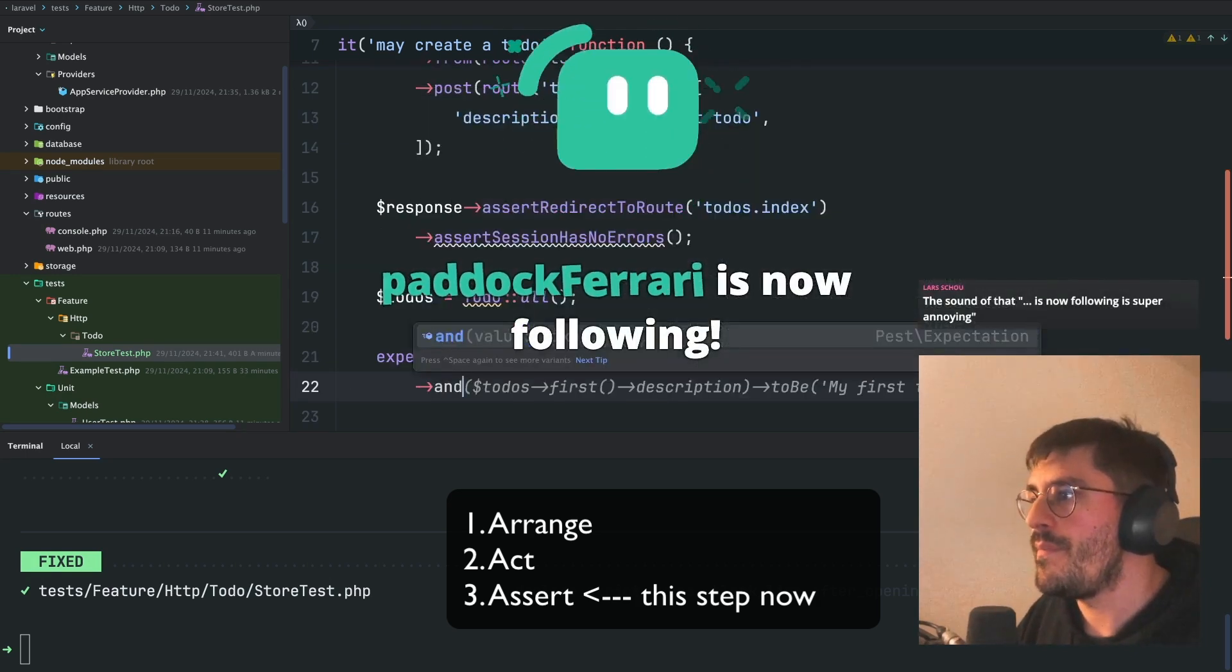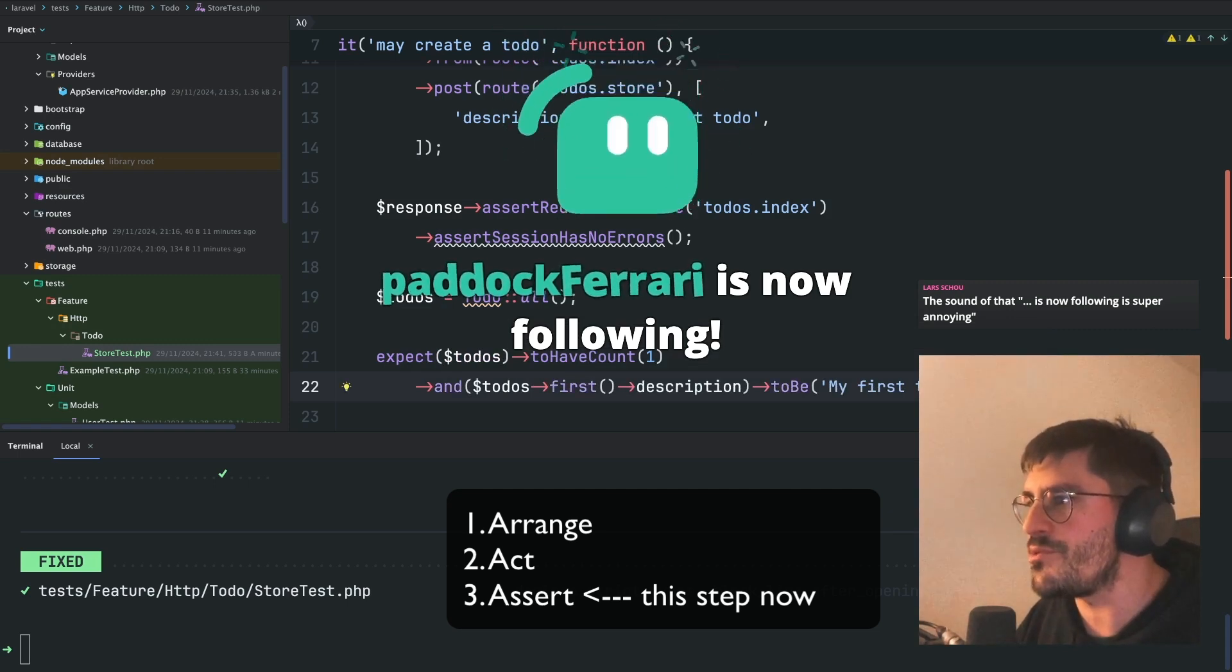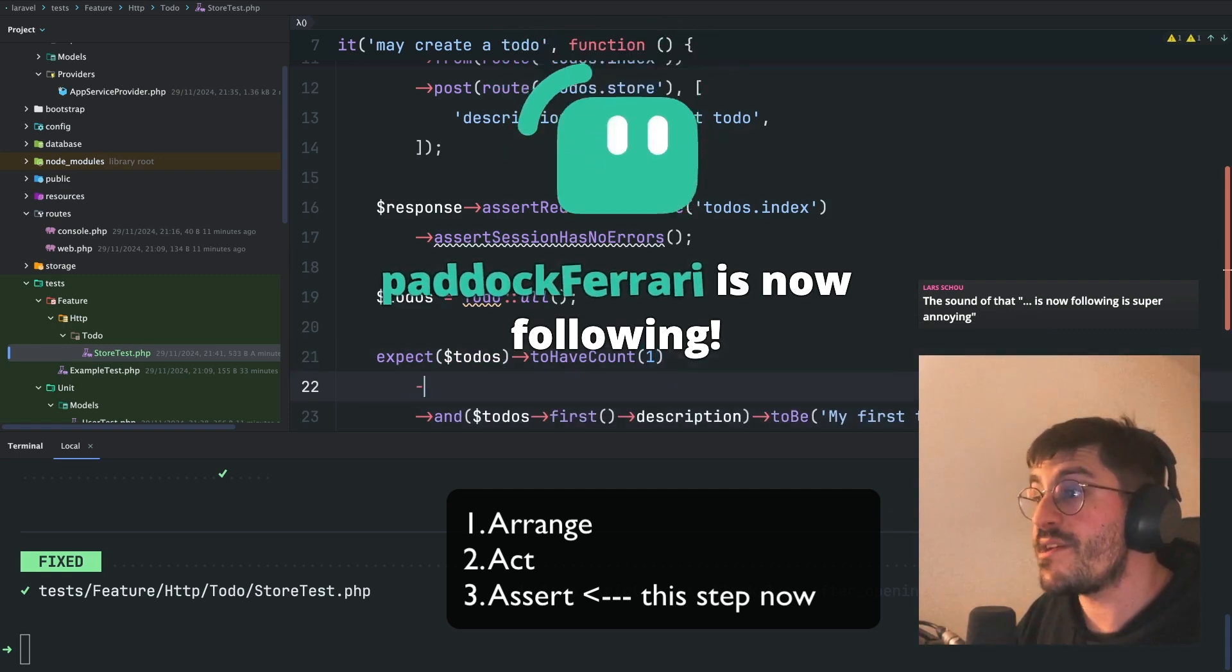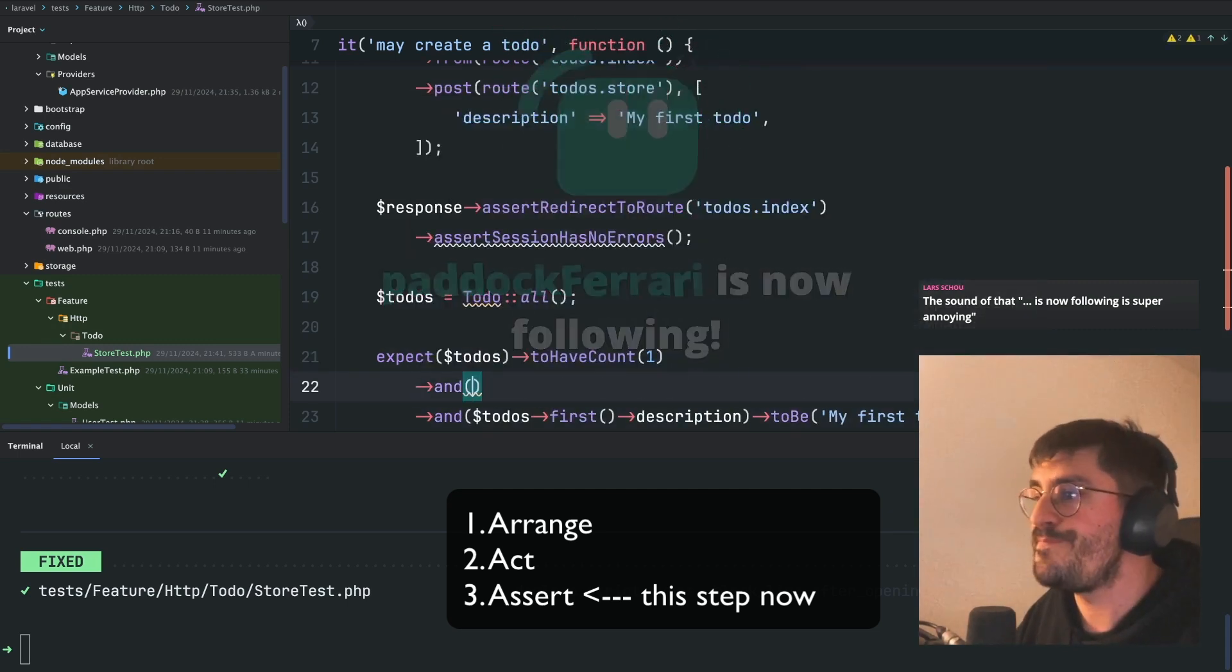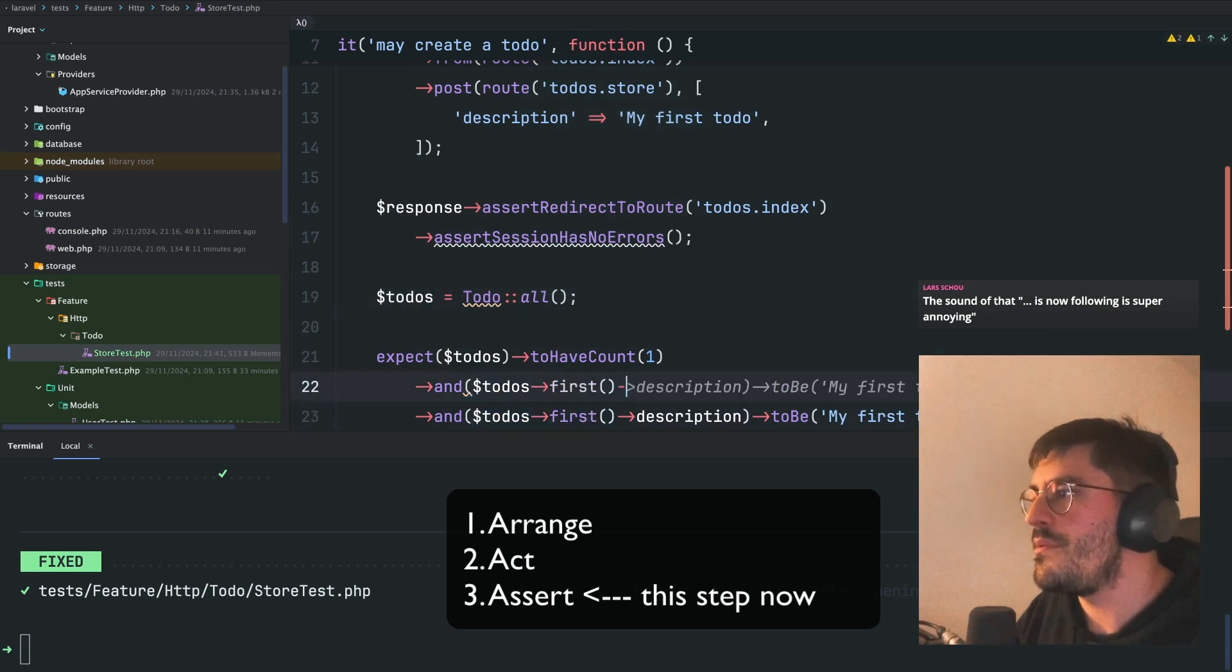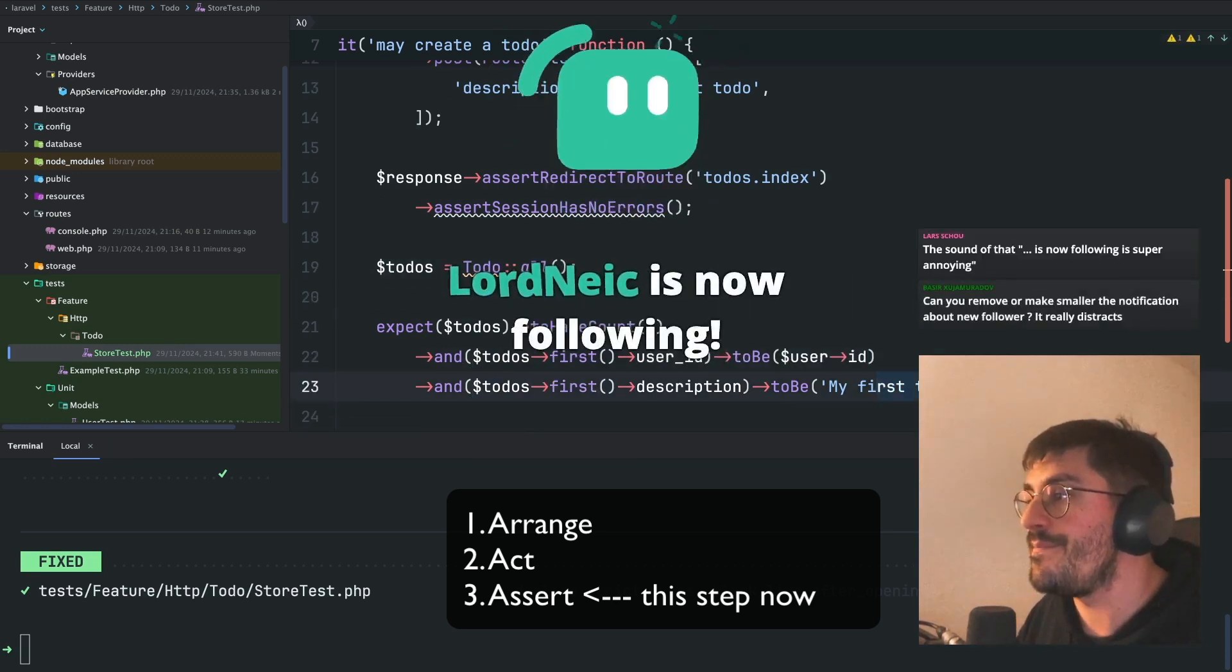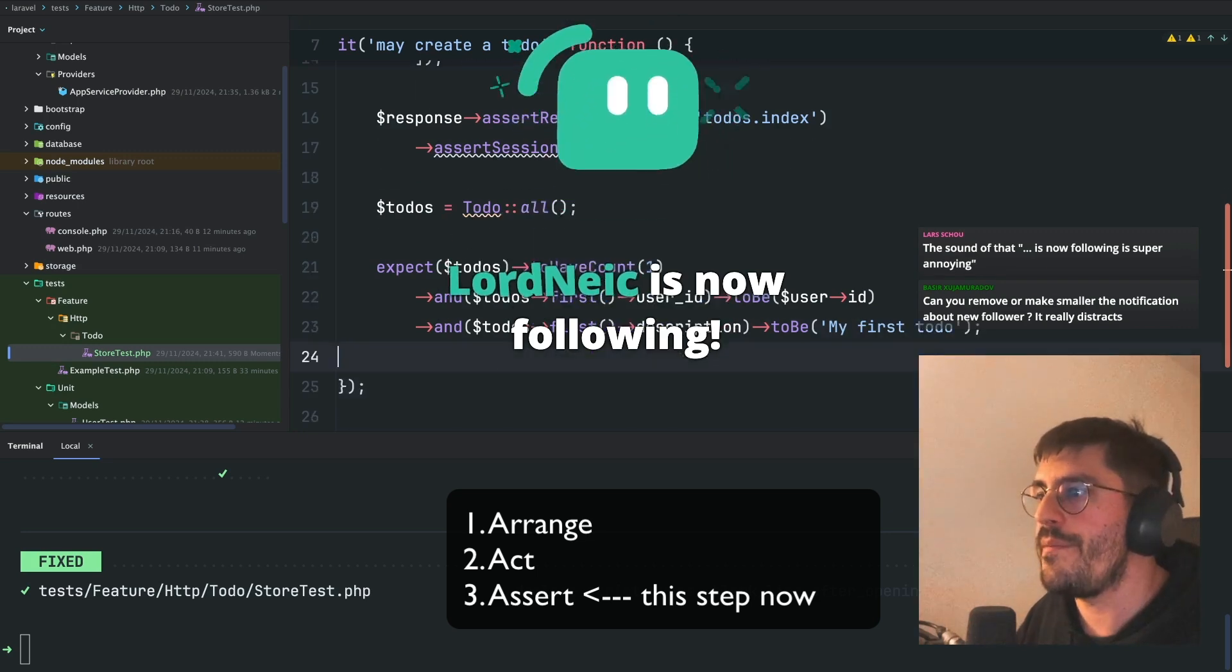And I expect the first to-do description to be my first to-do. I also expect that the first to-do user ID to be the user ID. Okay?